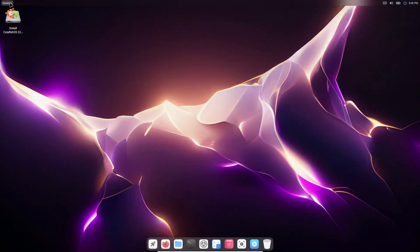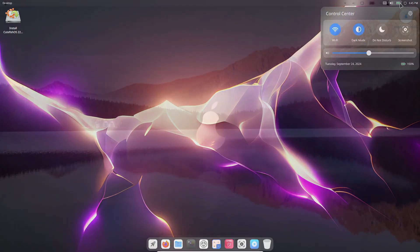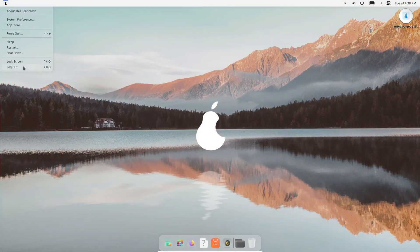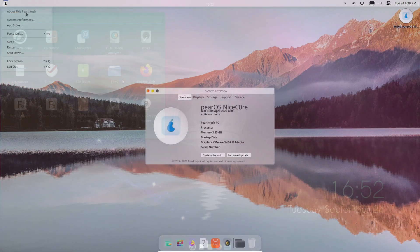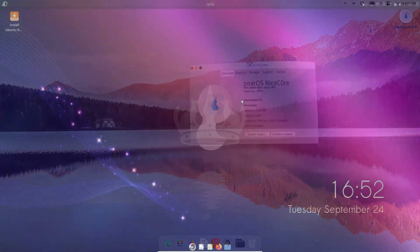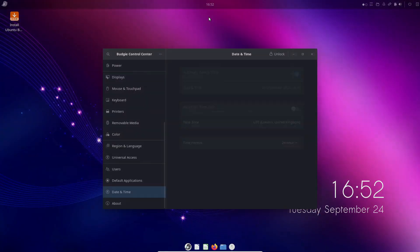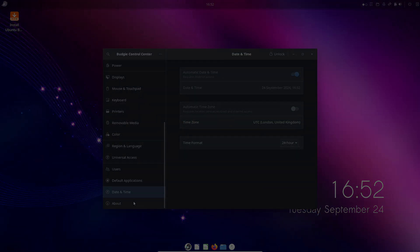If you love the look and feel of macOS but want the flexibility of Linux, then this video is for you. Stick around as I walk you through 5 Linux distros that capture the essence of macOS in their own unique ways.